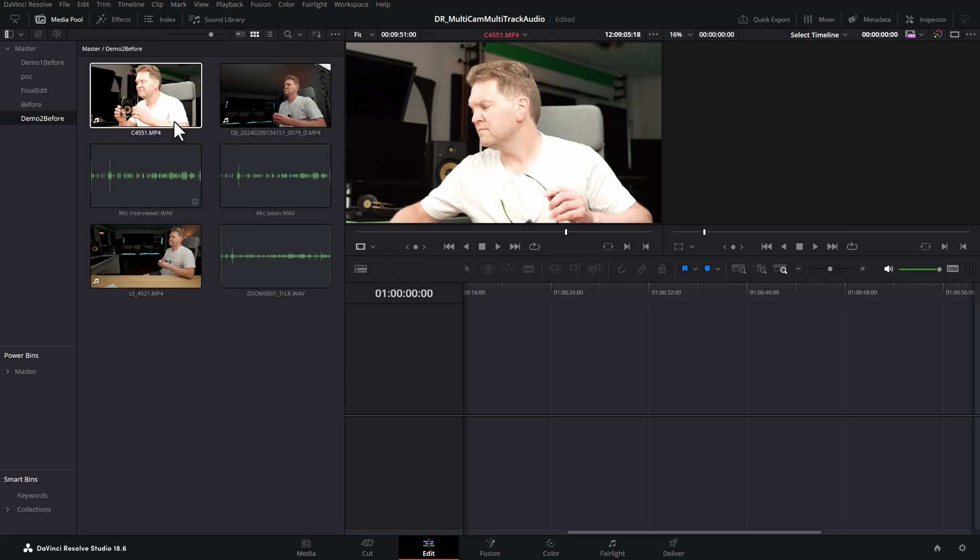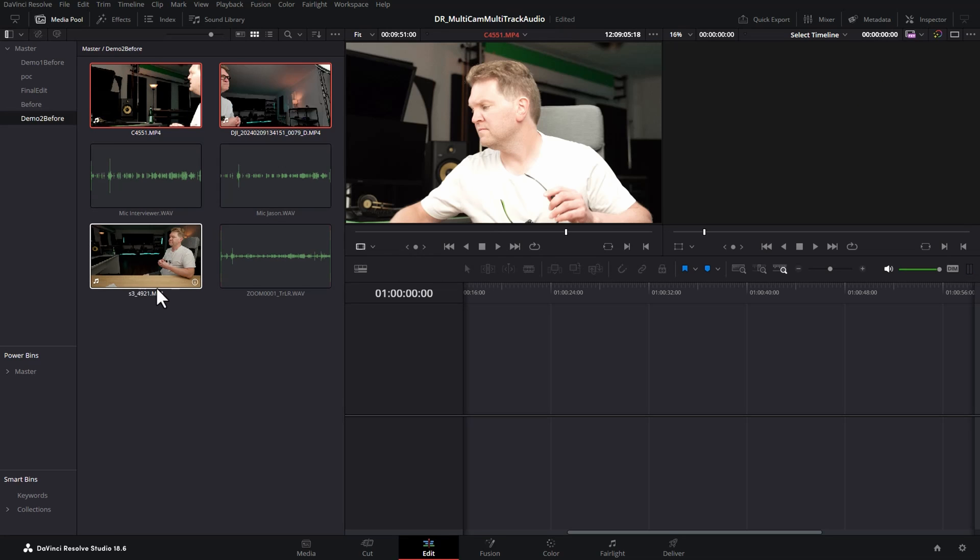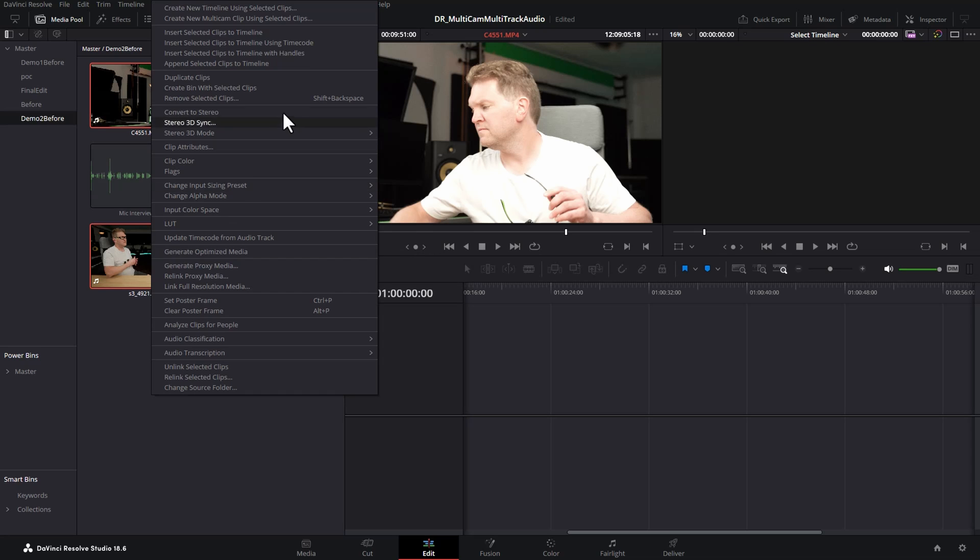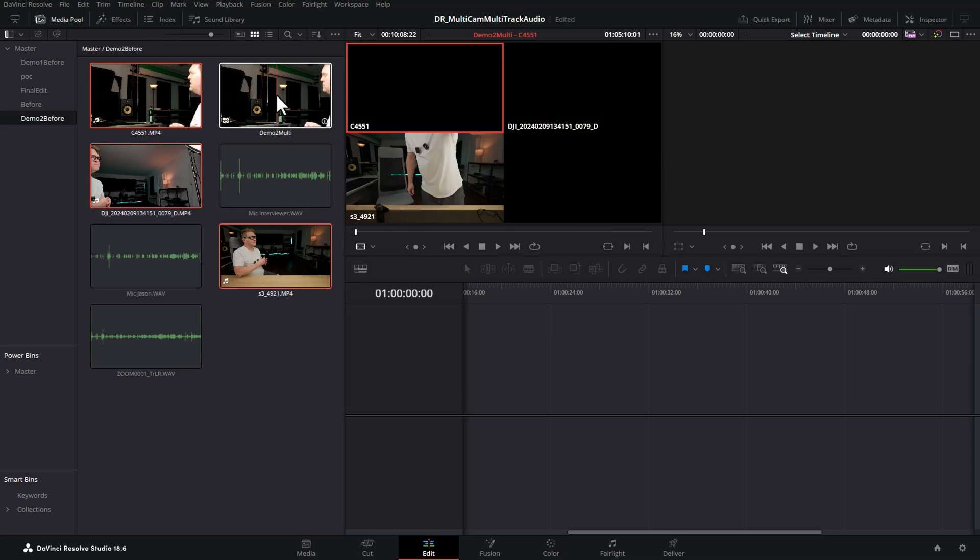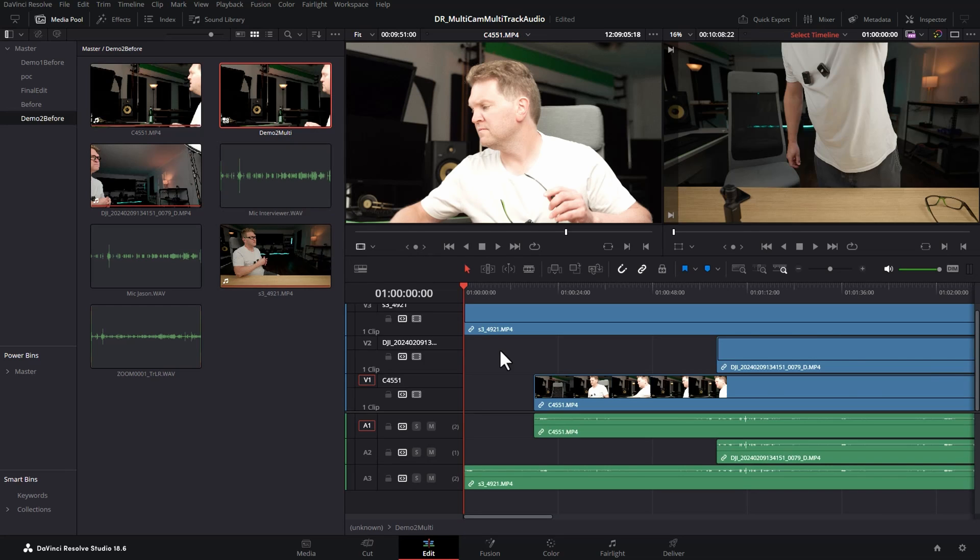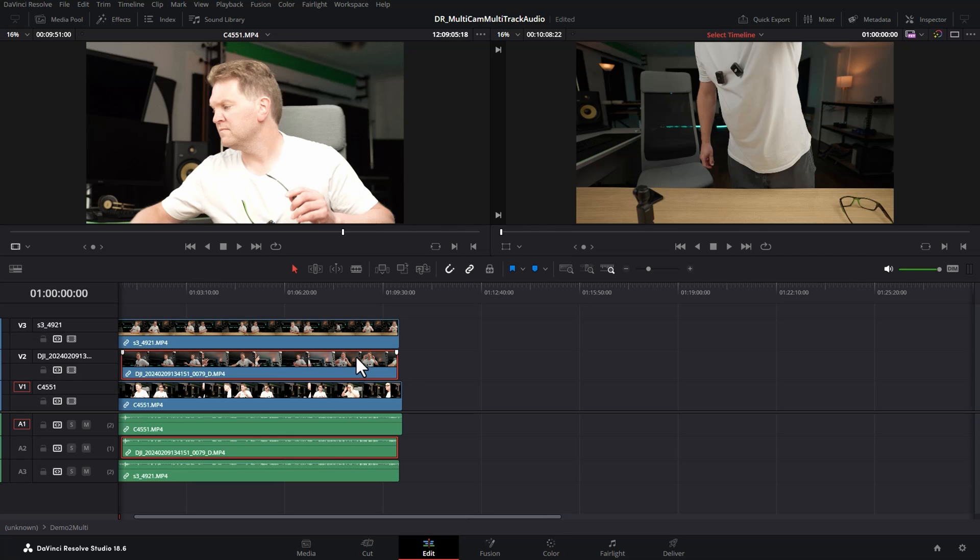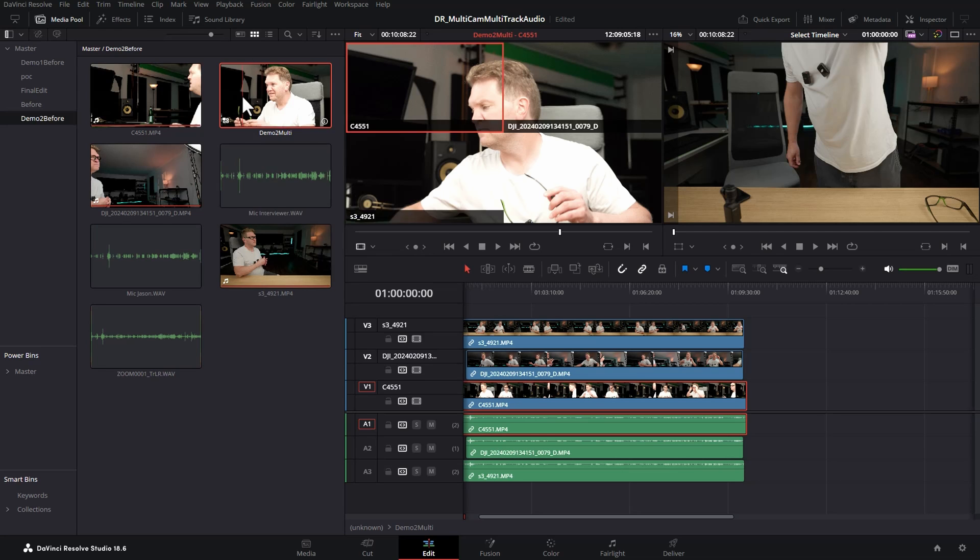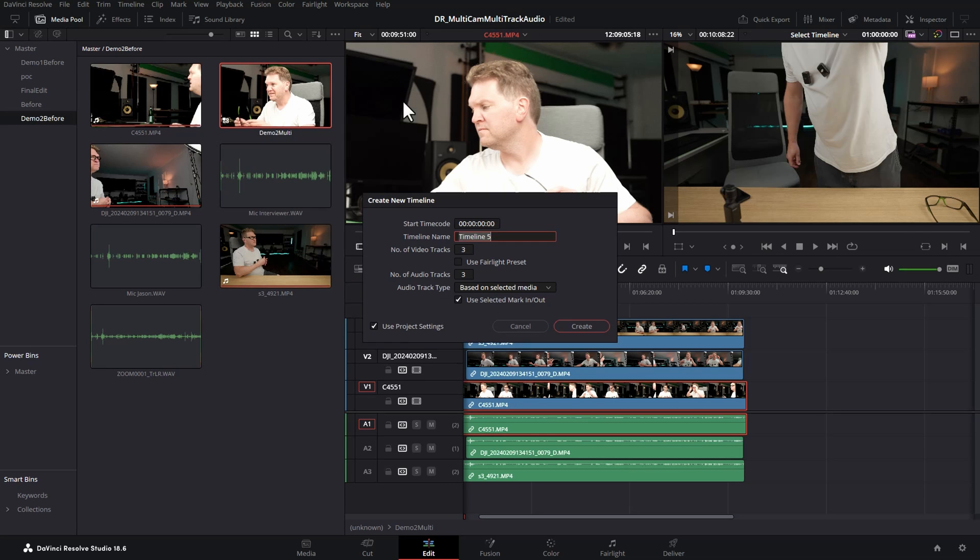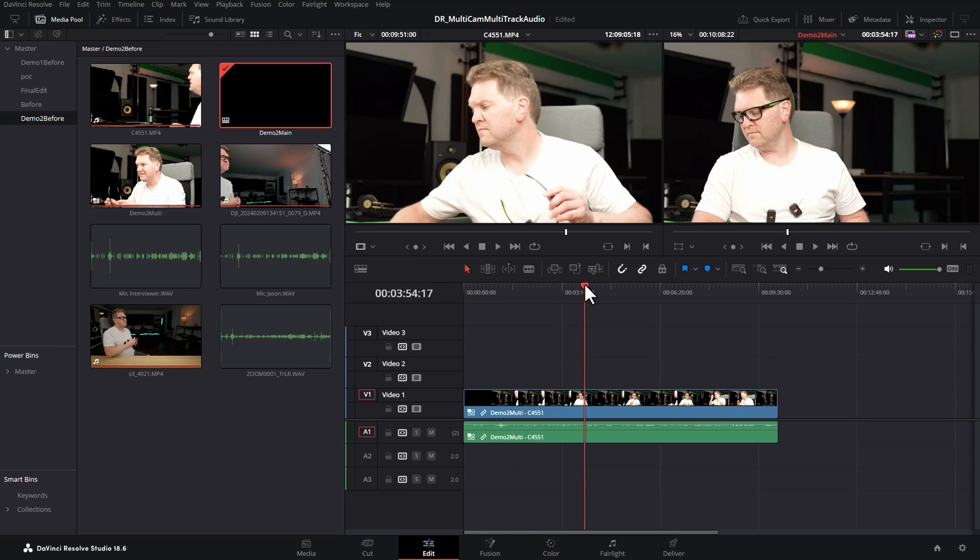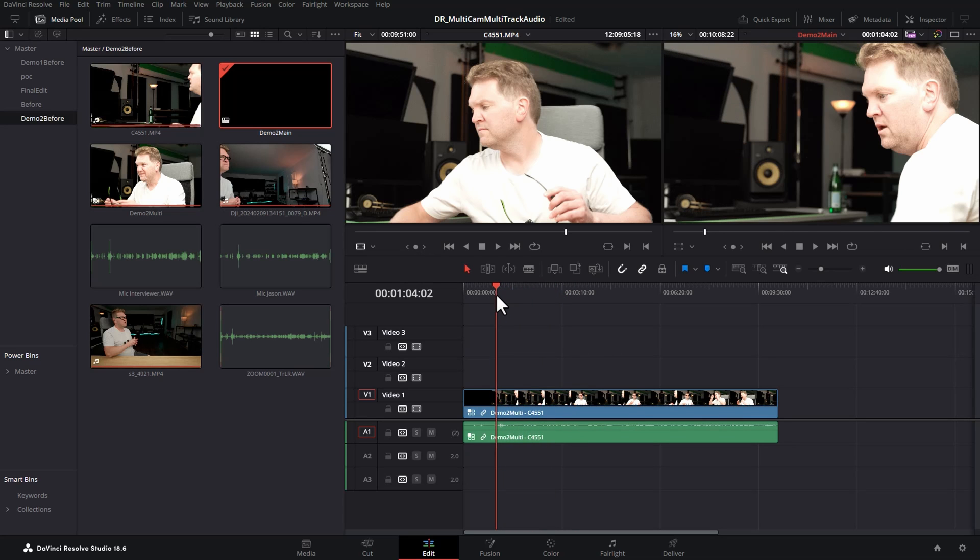For the second technique we're going to only select the cameras and not the separate audio files. And then we're going to go and create the multicam clip just from the video files from the cameras. And if we open up this multicam clip in the timeline we've got our three cameras and their associated audio. We'll go back to the media pool and we'll right click on this multicam clip that we just created and then create a regular timeline from it. And once again we've got our multicam clip but this one doesn't have the individual audio files in.